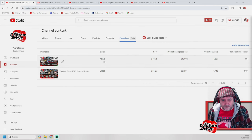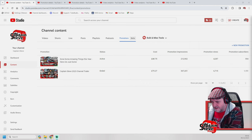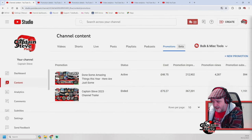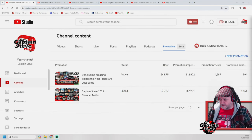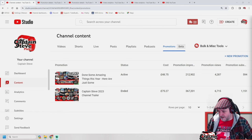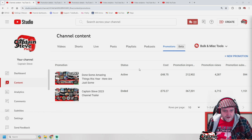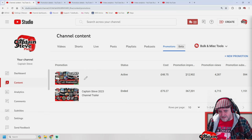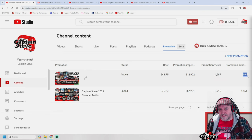So I've got one that's active and one that's ended. Let me zoom in a little bit. The active one has cost me 48 pounds so far — that's the amount of impressions shown to viewers, and that's how many promotional views and subscribers it's gained for that video.